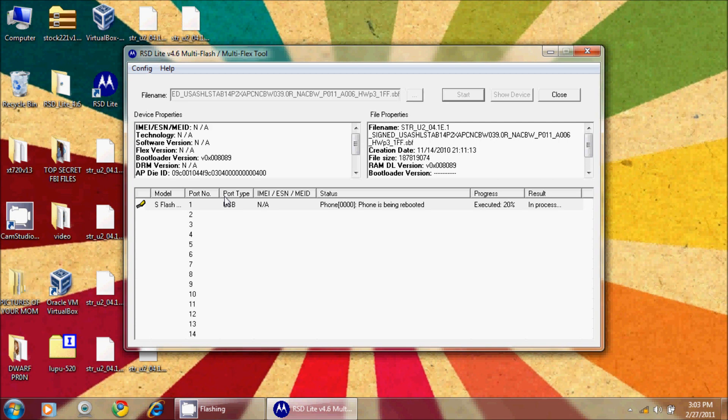You will notice the first boot is going to take a little while. At this point it's going through and setting everything up fresh. This would be exactly the same as if you were turning the phone on for the first time out of the box. This is what you've created here—a stock situation for your phone.